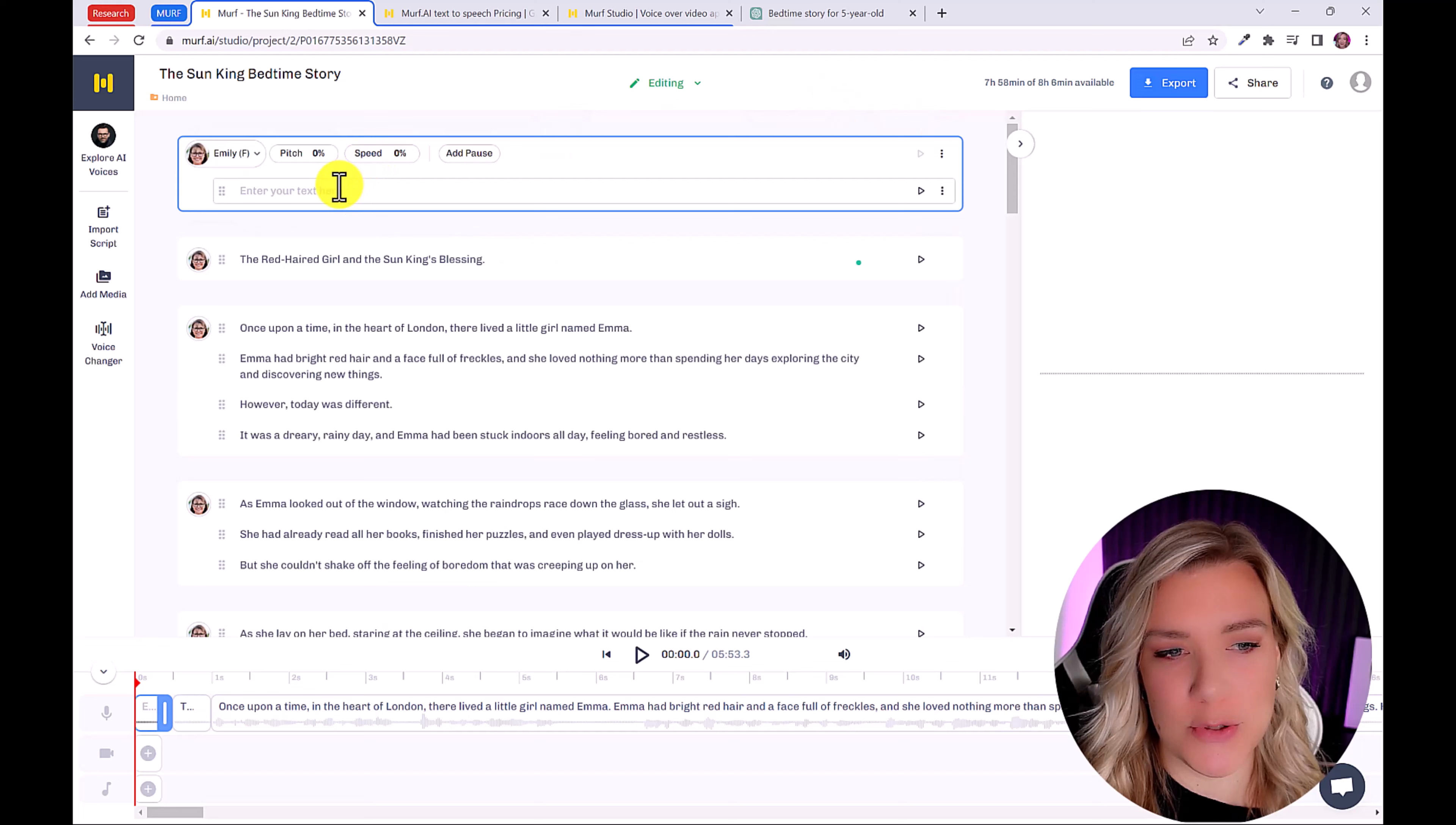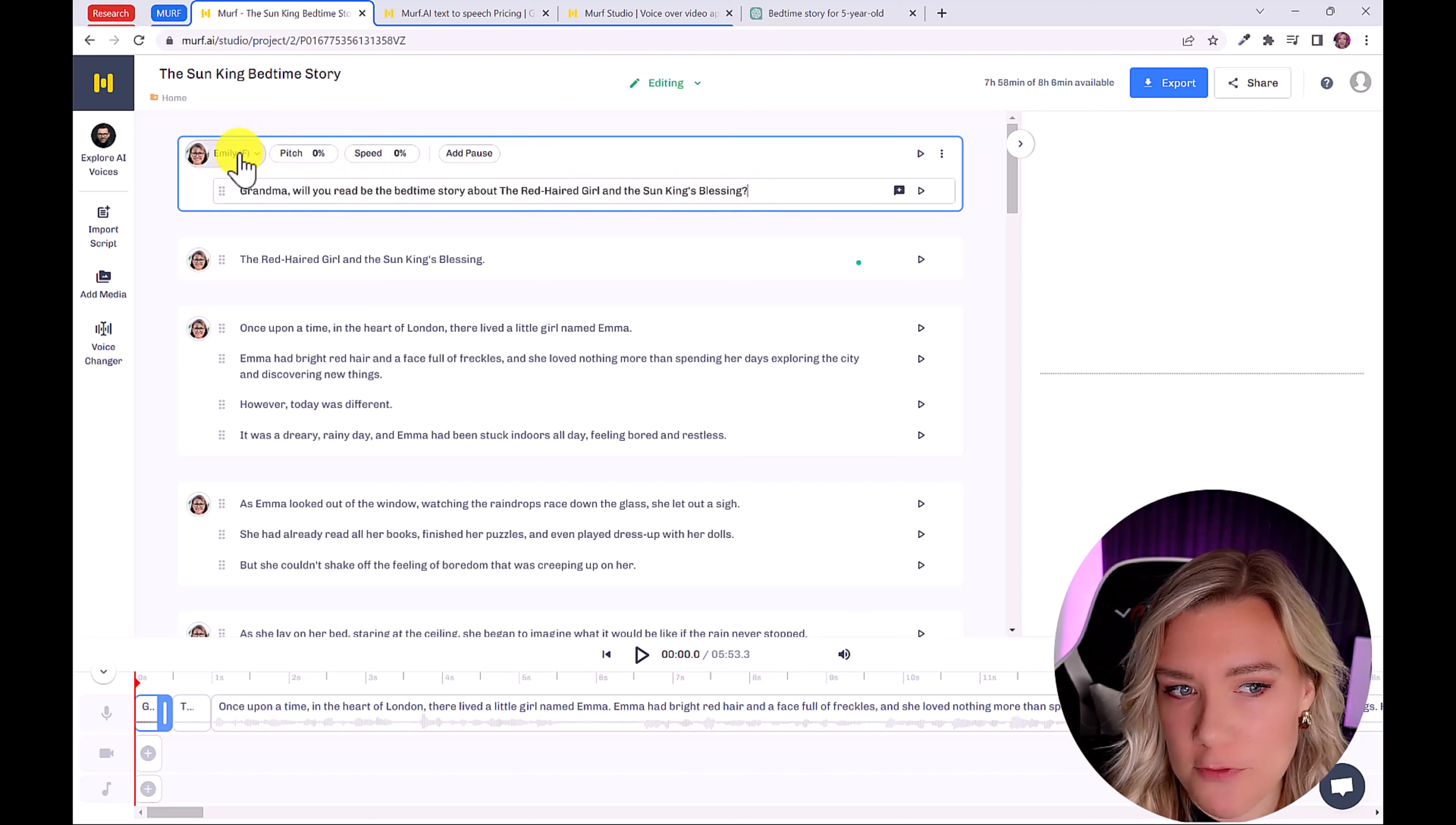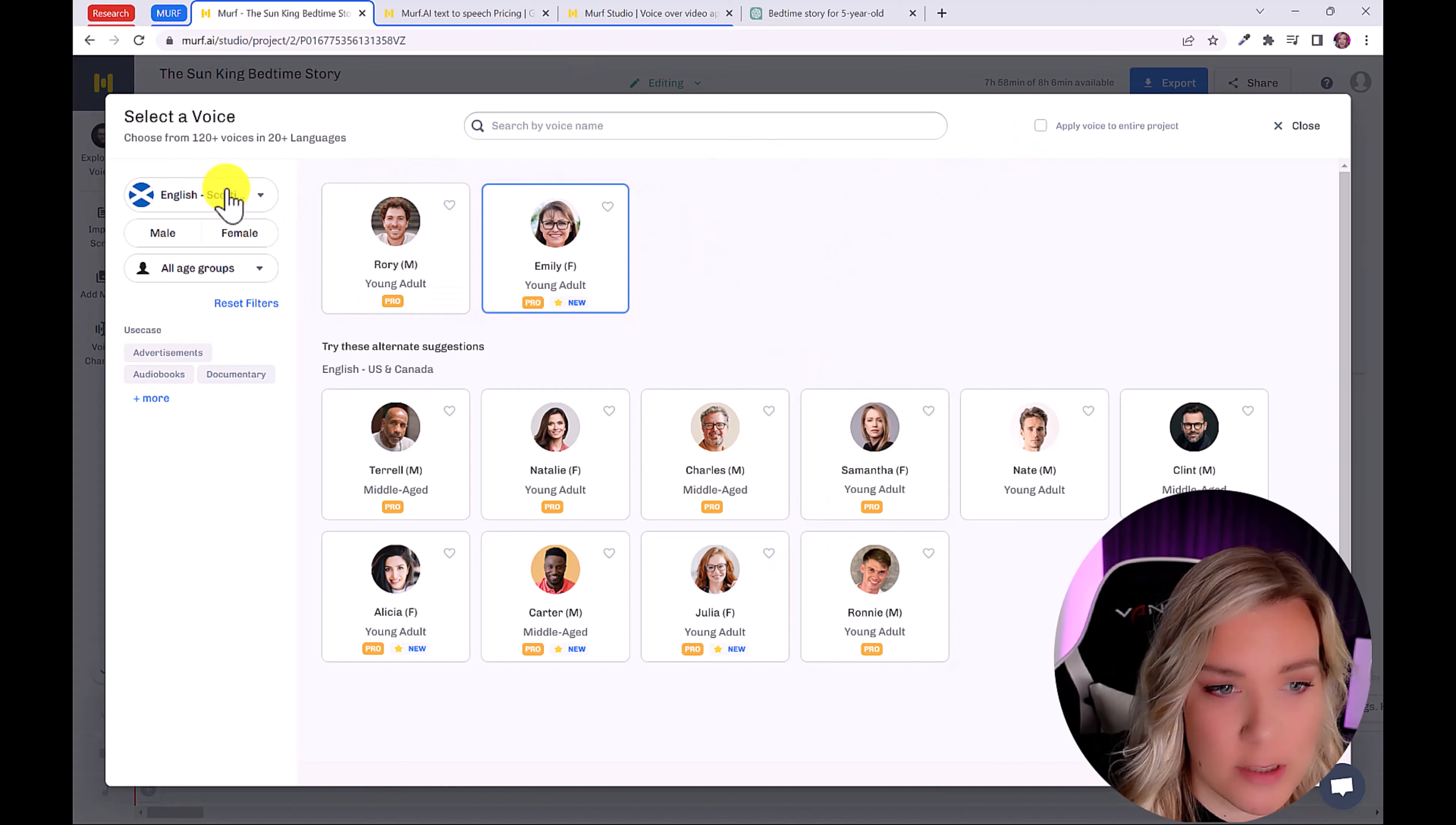Okay, so let's say I want to make this first line a little girl. I can change the voice by clicking here. Right now we have it as Emily. And I'm going to unselect apply voice to entire project. So that way it won't make everyone the little girl.